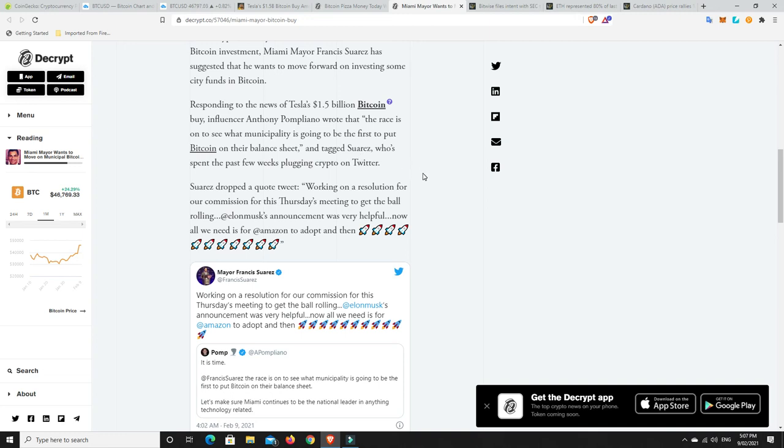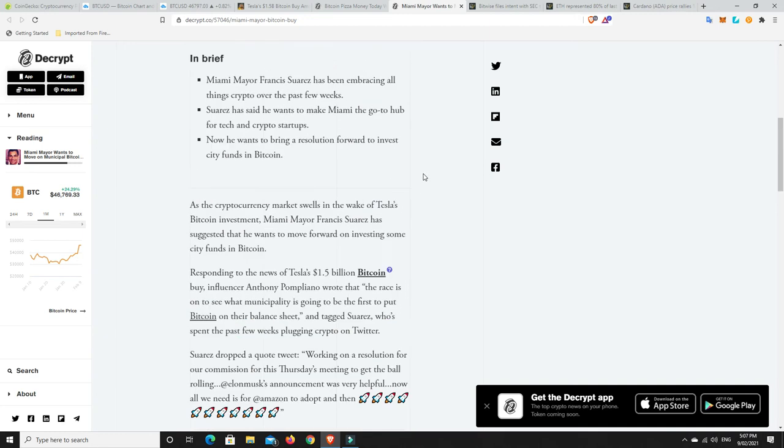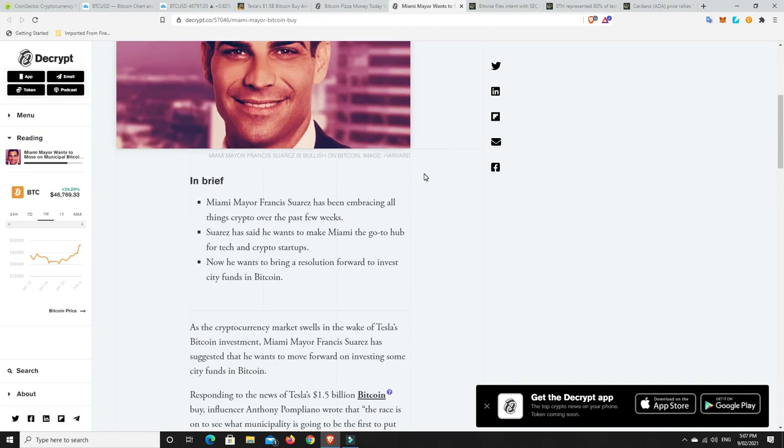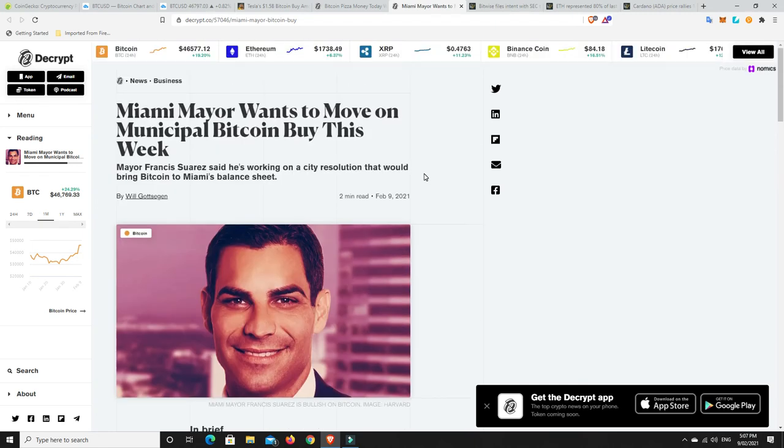This space is really going to start to go mental over the next few weeks to few months. And again, maybe it could be a two-year extended bull run. We'll have to wait and see. So responding to the news of Tesla's $1.5 billion Bitcoin buy, influencer Anthony Pompliano wrote that the race is on to see what municipality is going to be the first to put Bitcoin on their balance sheet. More bullish news. There's just so much bullish news. It continues to pile in.